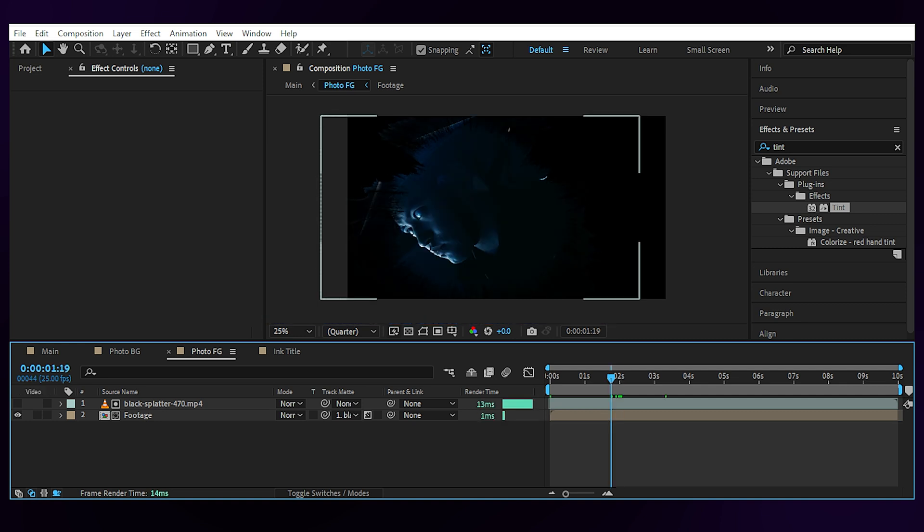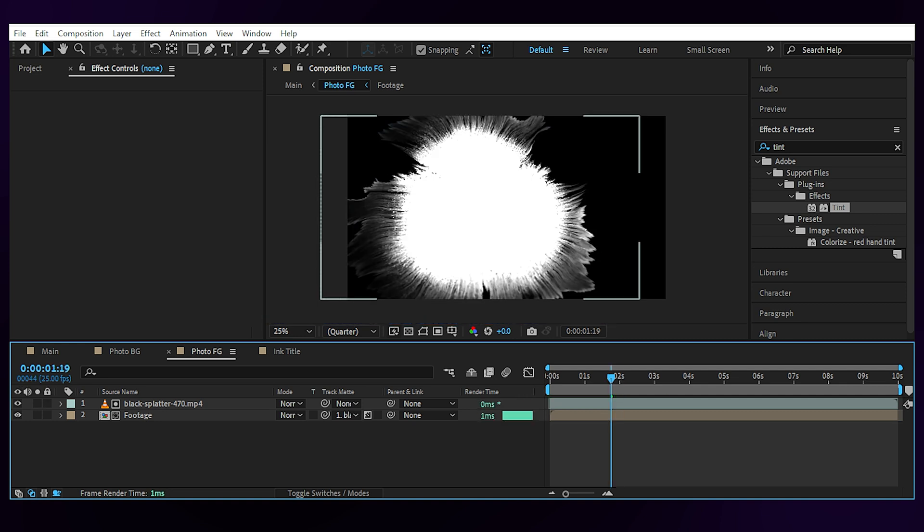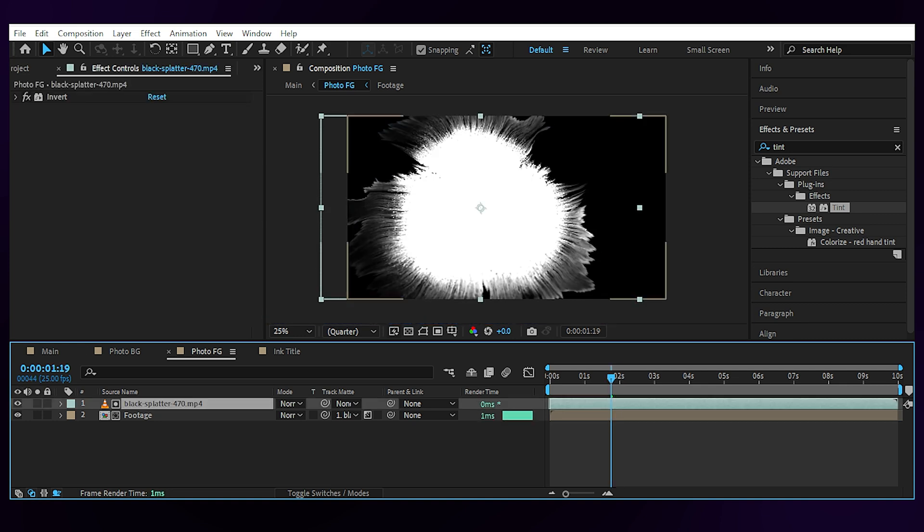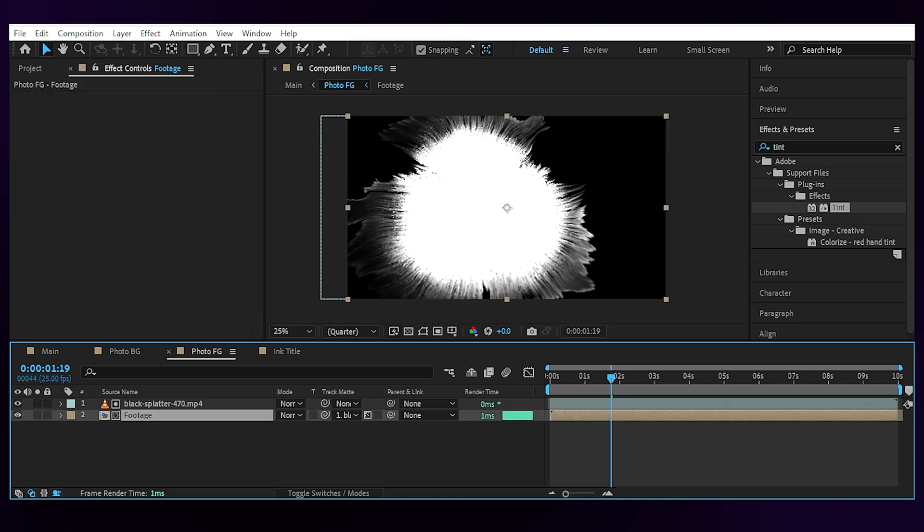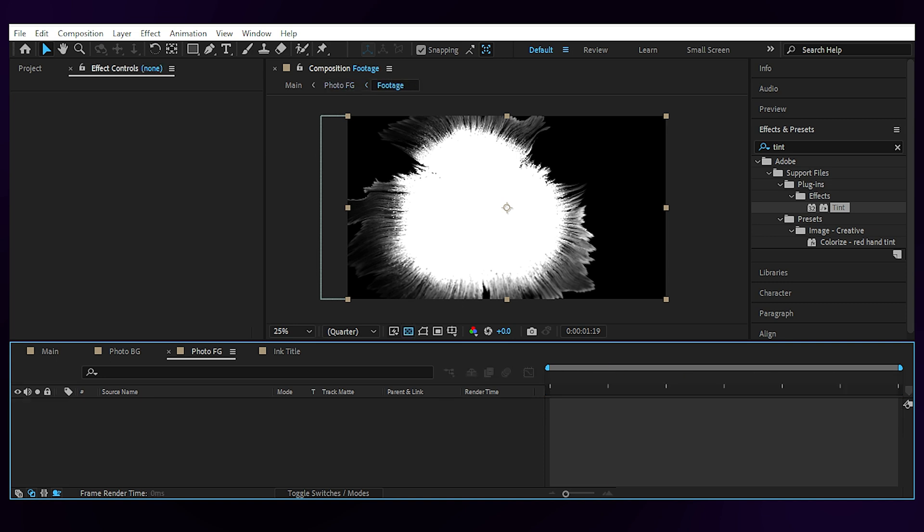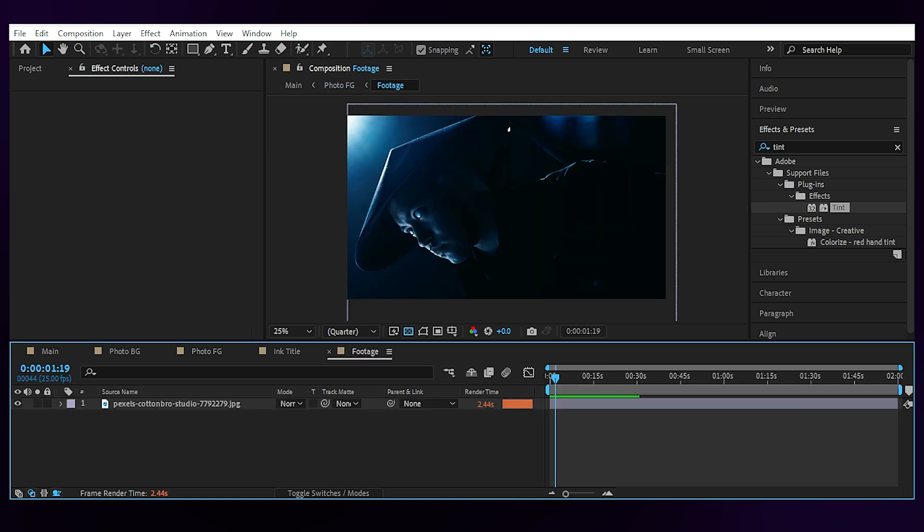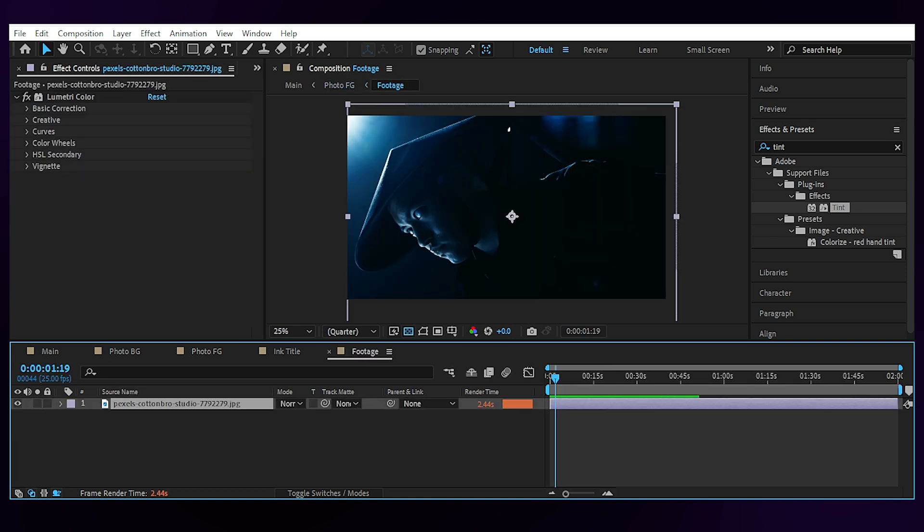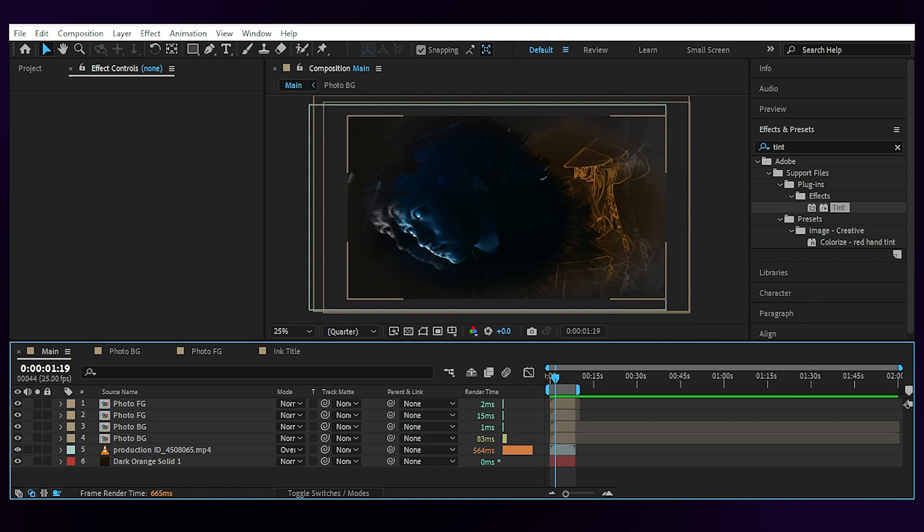Again, the same ink footage. You can of course change the ink footage to make the reveal pattern different than the background footage and that's it. Now let's go back to the main comp and go through the details.